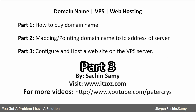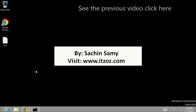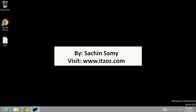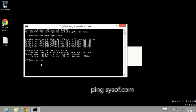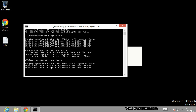So without wasting any more time let us start our tutorial. I am going to start from where we left off in the previous video, where you saw how to point a domain name to your server IP address. Let us go to the command prompt and type ping and the domain name — sysofof.com. As you can see we are able to ping the domain name which is pointing to our server IP address.